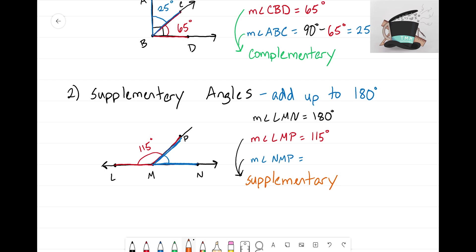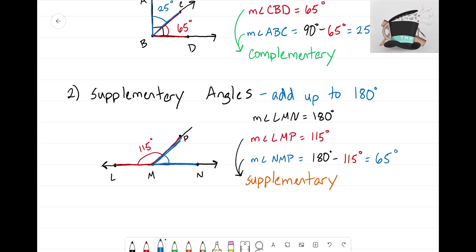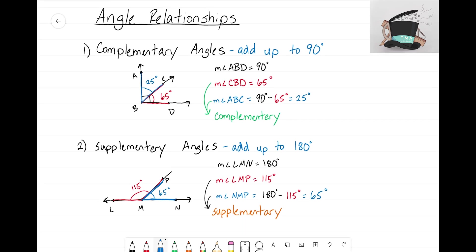To find my missing angle, I take 180 degrees and subtract the part I know — 115 degrees — and I get 65 degrees. So to summarize: complementary angles are angles that add up to 90 degrees, forming a right angle, and supplementary angles are angles that add up to 180 degrees, forming a straight line. That's the Math Magician — I'll see you in the next video!